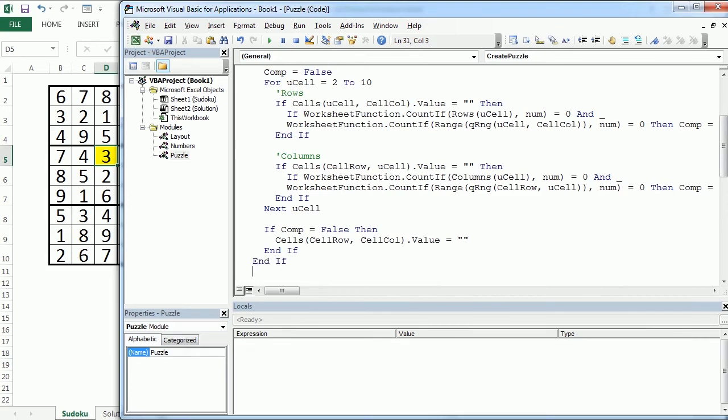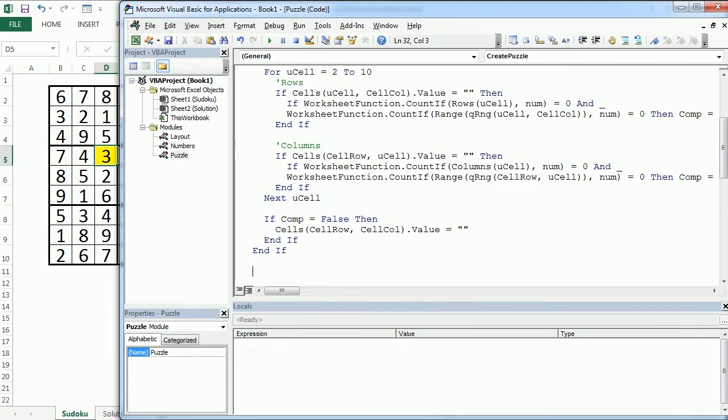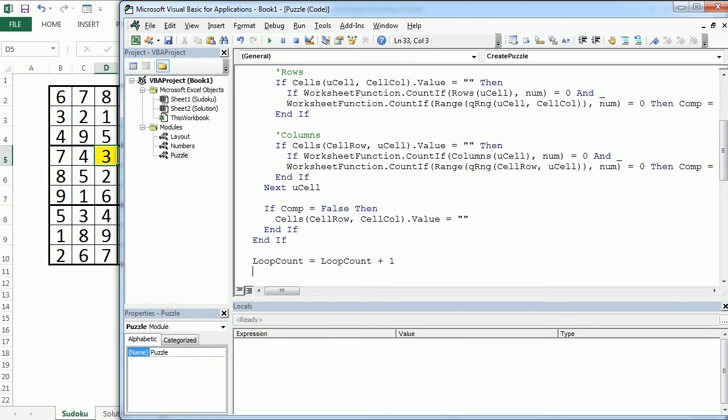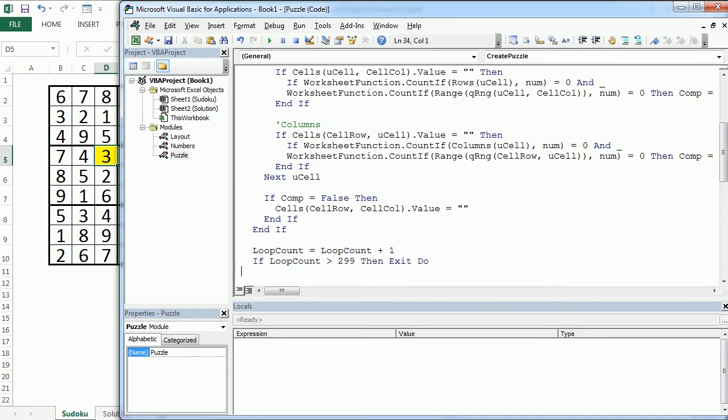Here now before we loop we will be using the loop count variable in the same way we did in the previous video and if the loop count is greater than 299 then we exit the do loop.